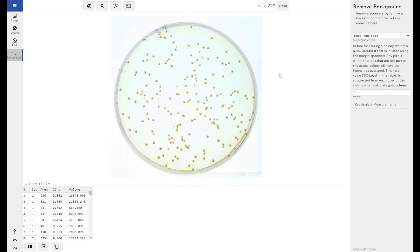We do also have the mode non-spot background removal method. What this does is for every colony, it expands an invisible border around the colony of this margin.